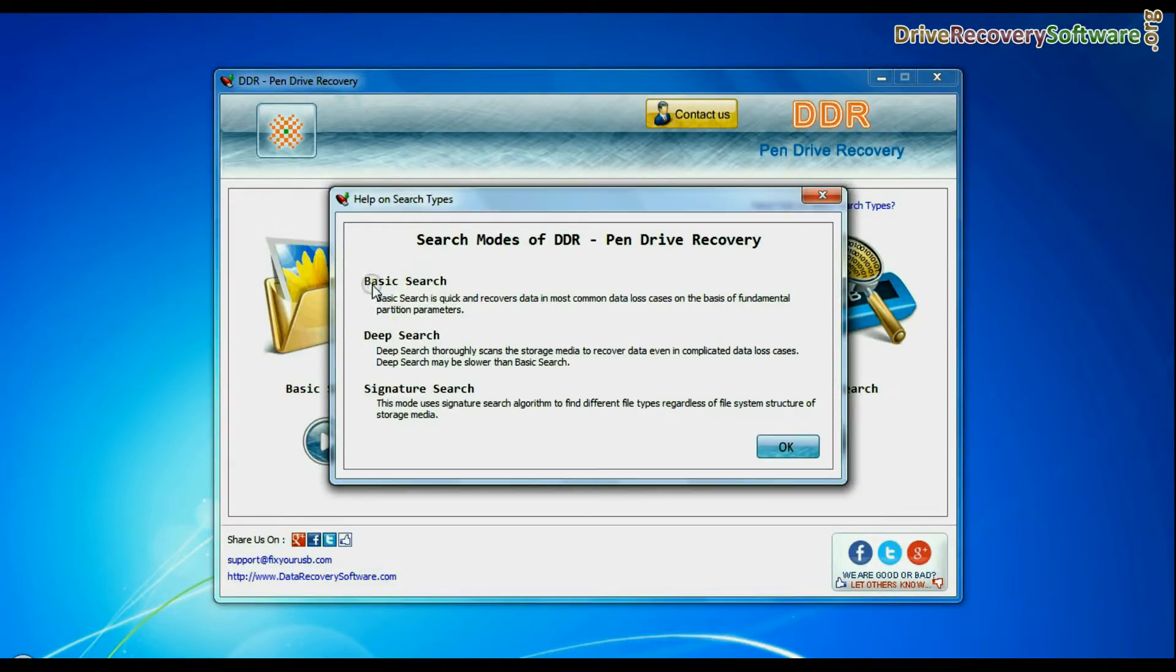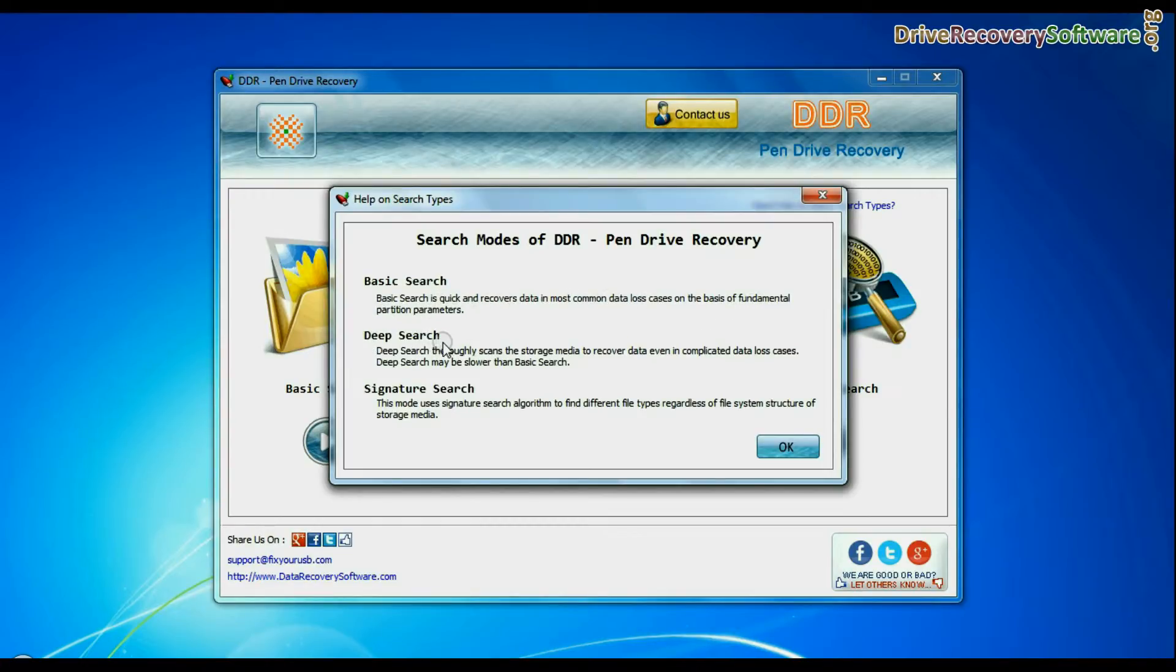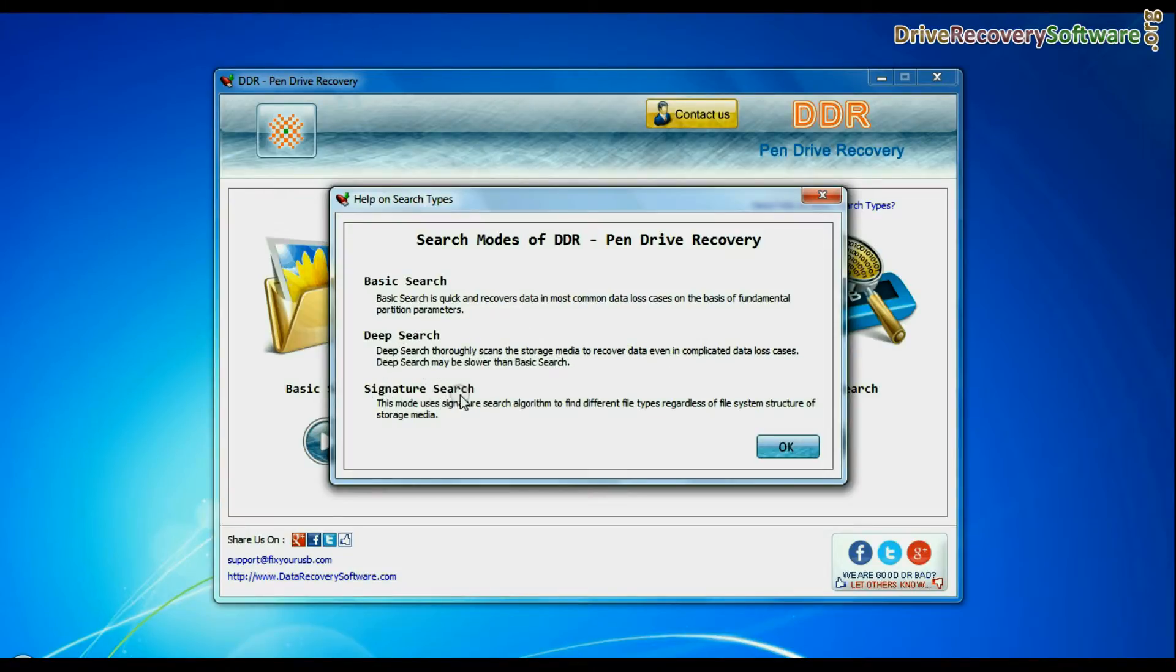Basic search is quick and recovers files in most common data loss cases on the basis of fundamental partition parameters. Deep search thoroughly scans the media to recover data even in complicated data loss cases. Signature search finds different file types regardless of file system structure of storage media.